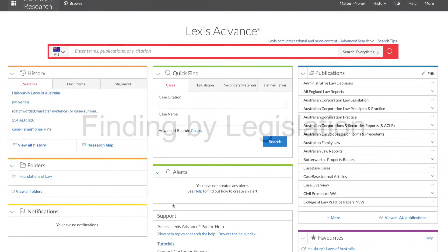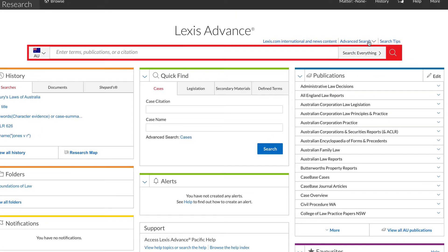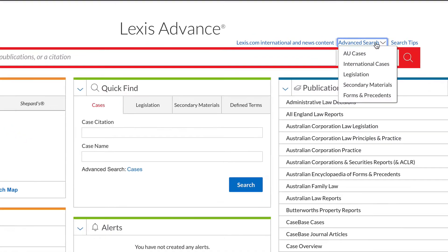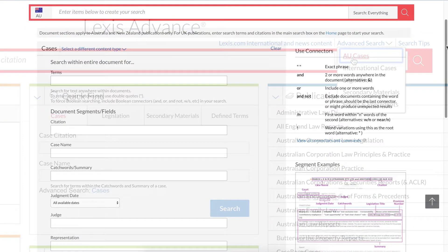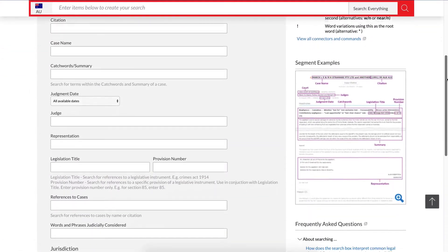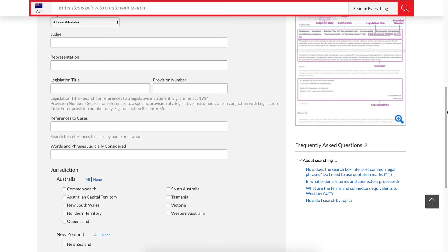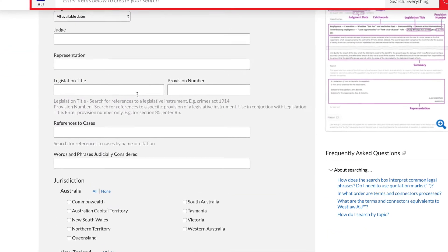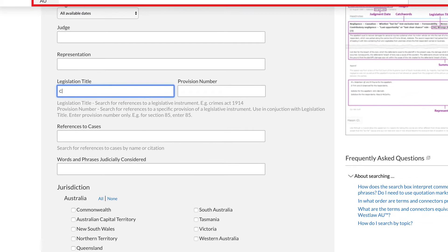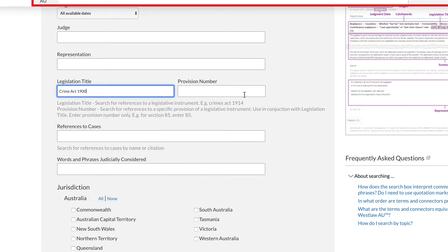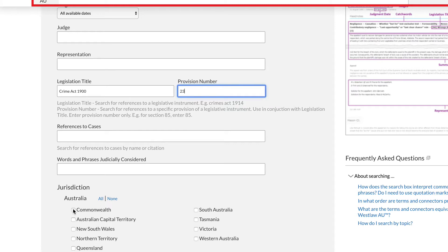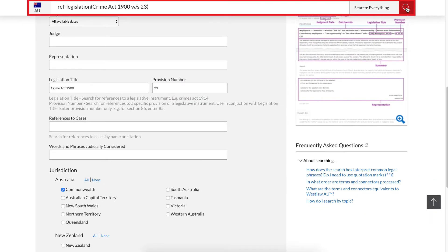To find my legislation, click on Advanced Search and then AU Cases. In Legislation Title, type in the full title and the year. In Provision Number, type in the number without the word Section or the letter S. Finally, choose the jurisdiction from the options available. Then click Search.